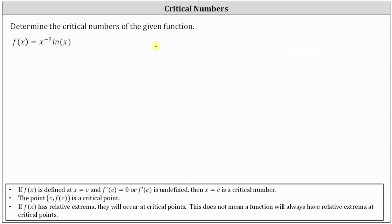Let's begin by stating the domain of the given function. We have f(x) equals x to the power of negative three times natural log x, which we could rewrite as natural log x divided by x cubed. This is one example where it's helpful to know the domain of basic functions. Here, the domain of natural log x is x greater than zero.